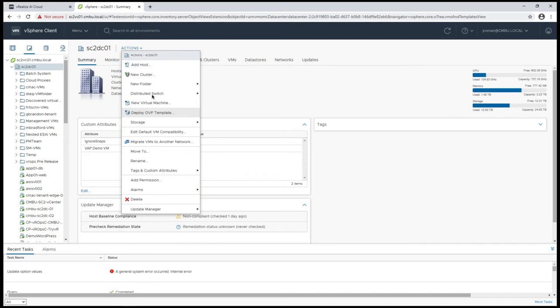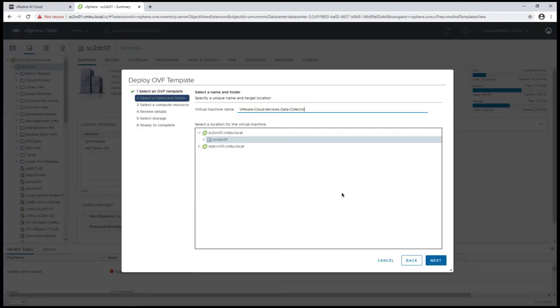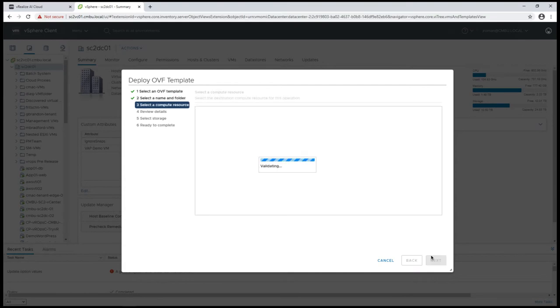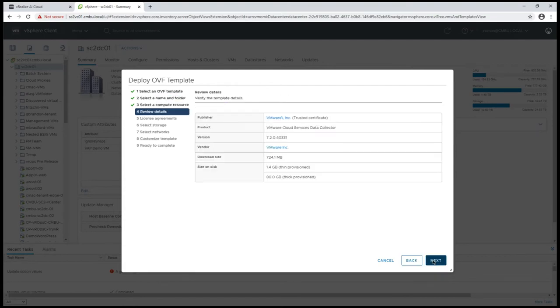Now that I've copied the link, I'm just going to deploy the OVA. We'll run through this pretty quickly. It's all the standard information that you'd have for a virtual appliance deployment.